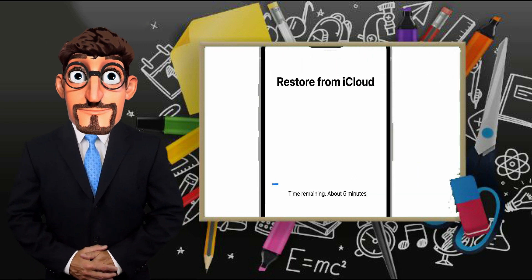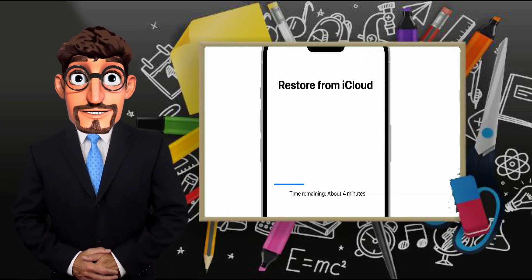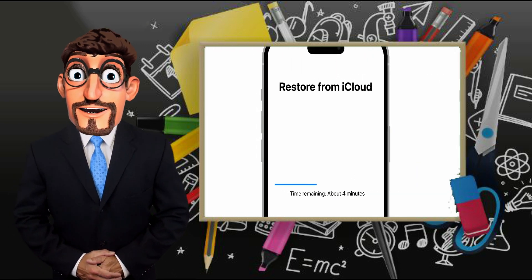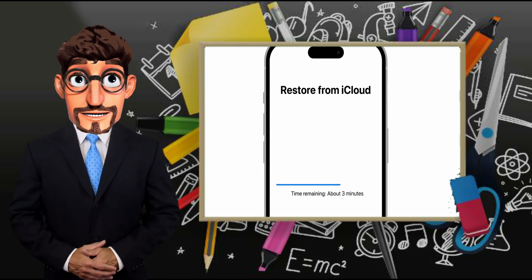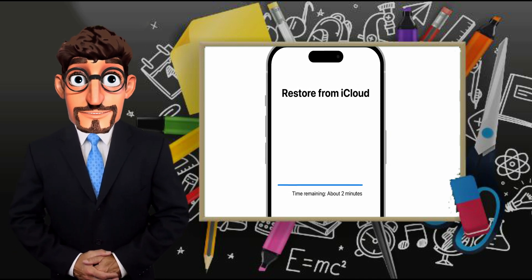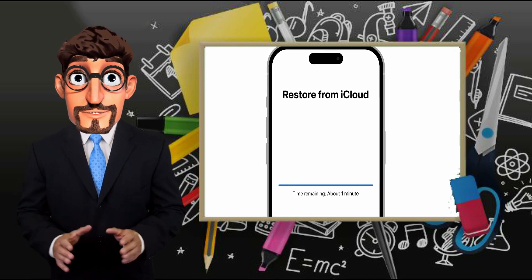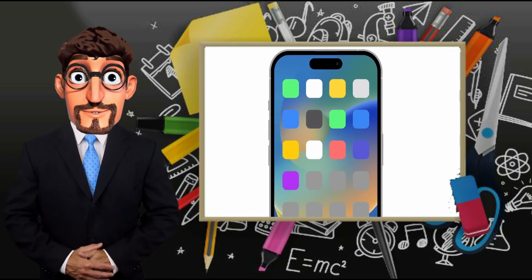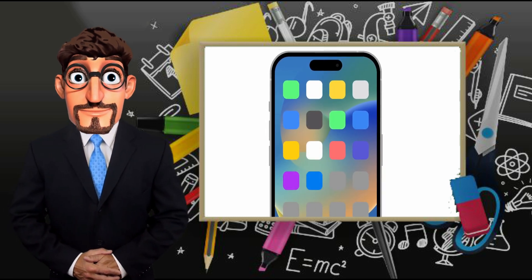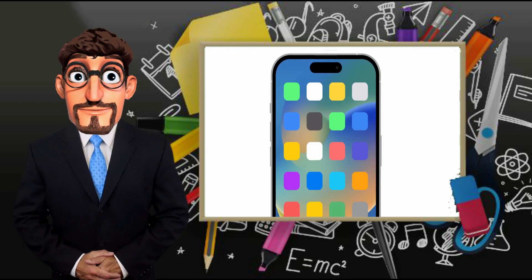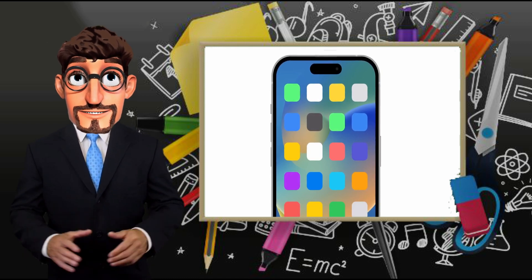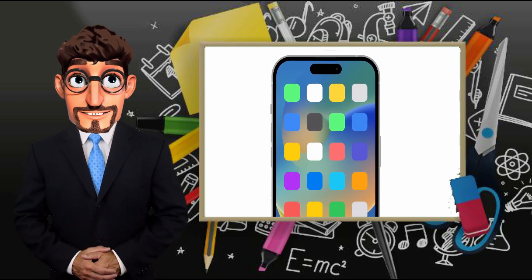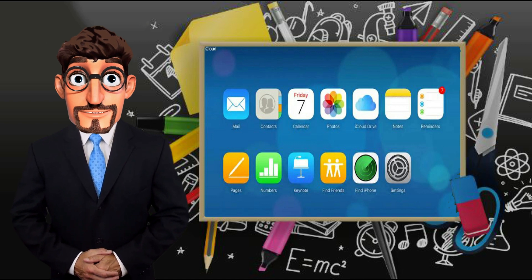Next, you'll see the Restore from iCloud screen on your new iPhone. Once the progress bar is complete, you can start using your new iPhone. Content like apps, photos, music, and other data will continue to restore in the background.